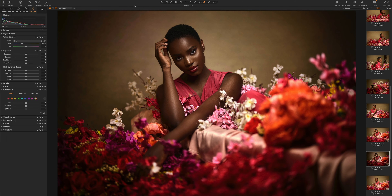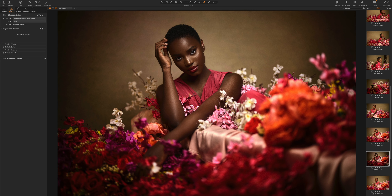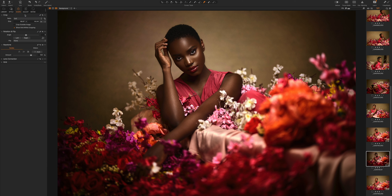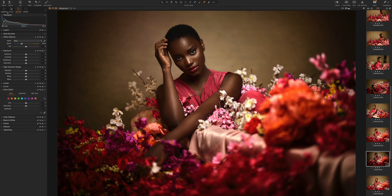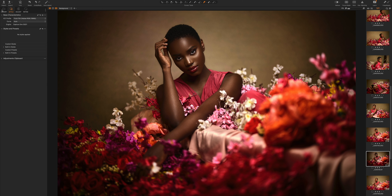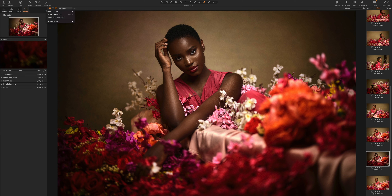Let's say you're already used to the default workspace but there are some tool tabs you don't use. For example, if you don't tether a lot, you can easily remove the tether tool tab. You can also remove the Shape tab if you don't use it, which simplifies the panel — leaving you with Adjust, Refine, Styles, and Library. If you want your export settings close by, just click the three dots and add the Export toolbar.